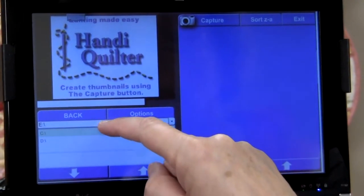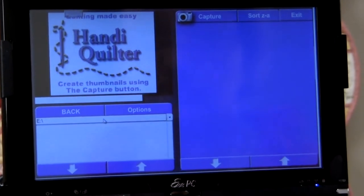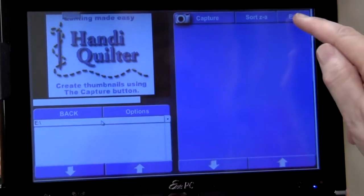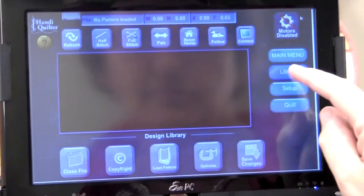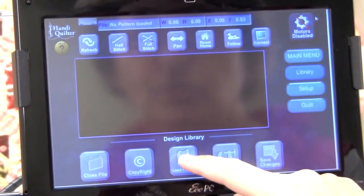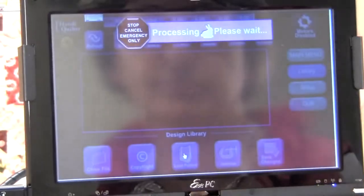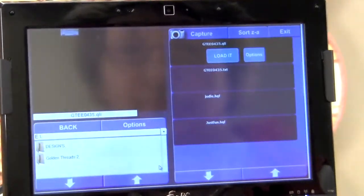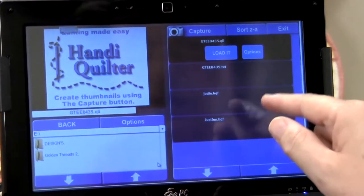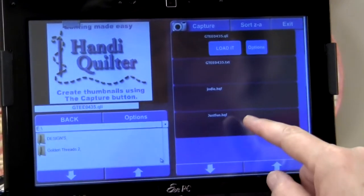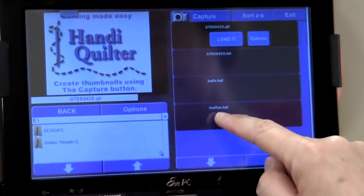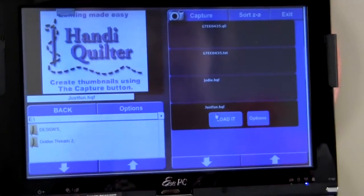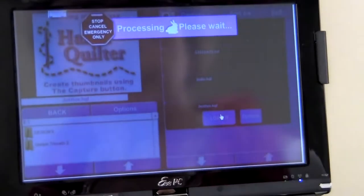There you go. That's what I was looking for. Here is the file that I just saved. Just fun. And then click on load it.